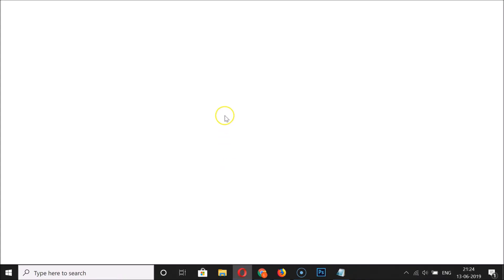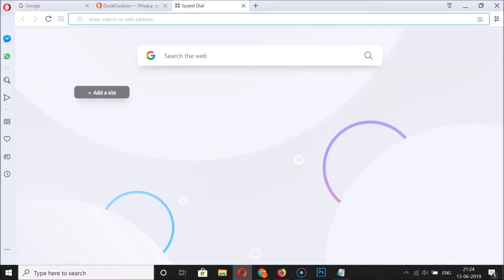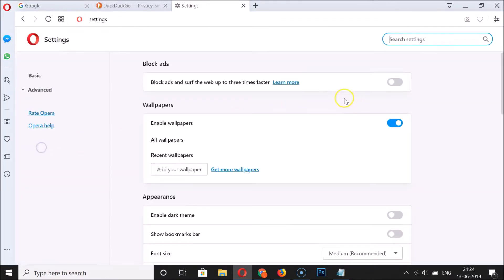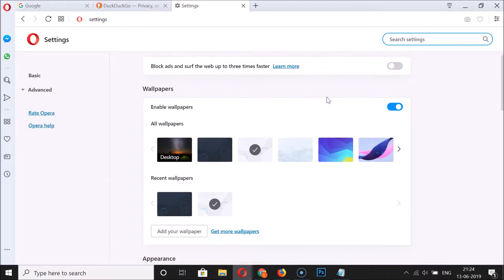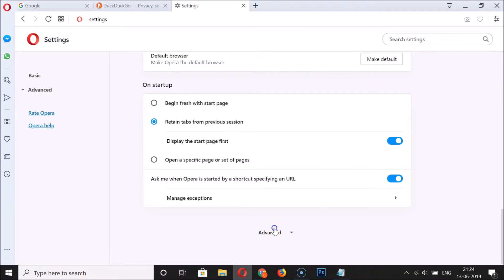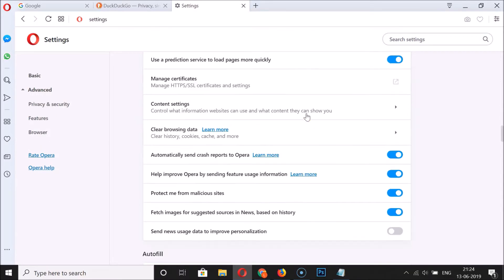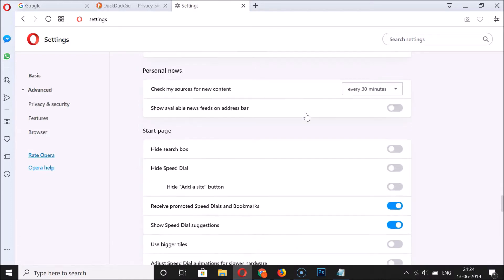To enable it, open your Opera browser and click on the menu icon at the top left, then click on Settings. Here we have the Settings page opened. Scroll down to the very bottom of the page and click on Advanced. You need to go to the User Interface section.